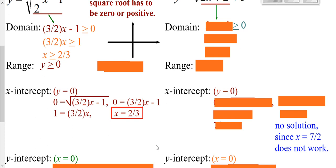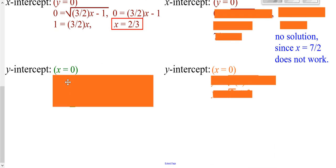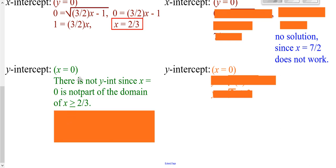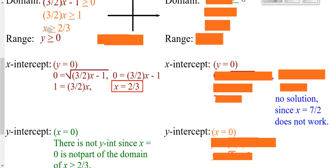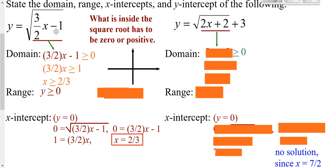Now if I'm looking for my y-intercept — where I cross my y-axis — my x is zero. So I plug in zero for x to figure out my y. If I plug in zero for x, it doesn't work, because our domain said we had to start at greater than or equal to two-thirds. Our x being zero for the y-intercept is not in that domain, so there is no y-intercept. If you tried to work it out, you'd get the square root of negative one, which will not show up on your xy-coordinate system.